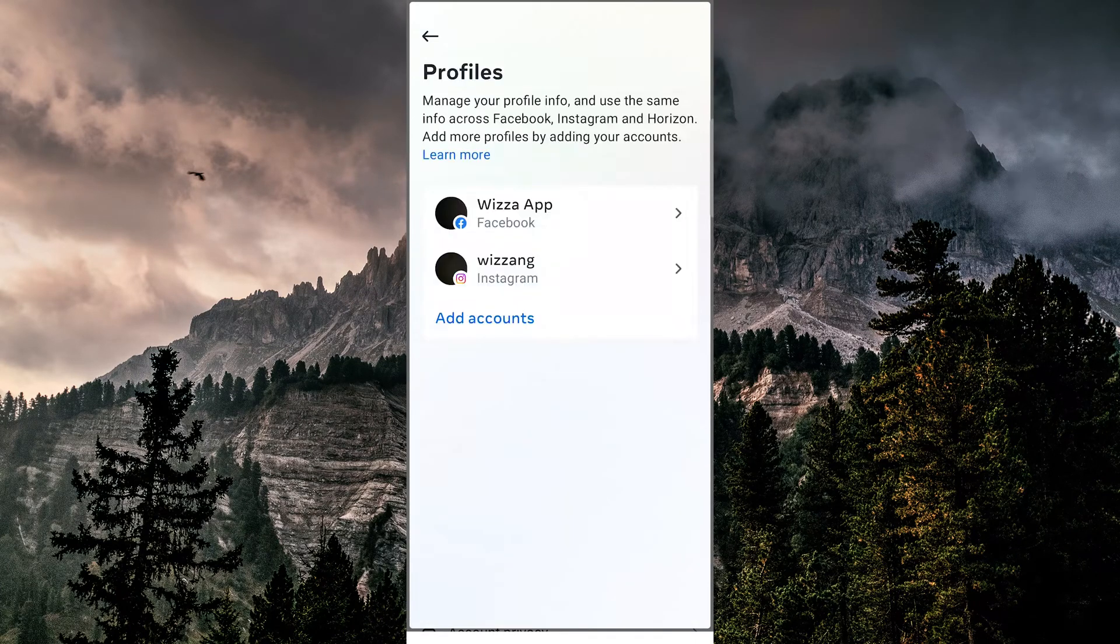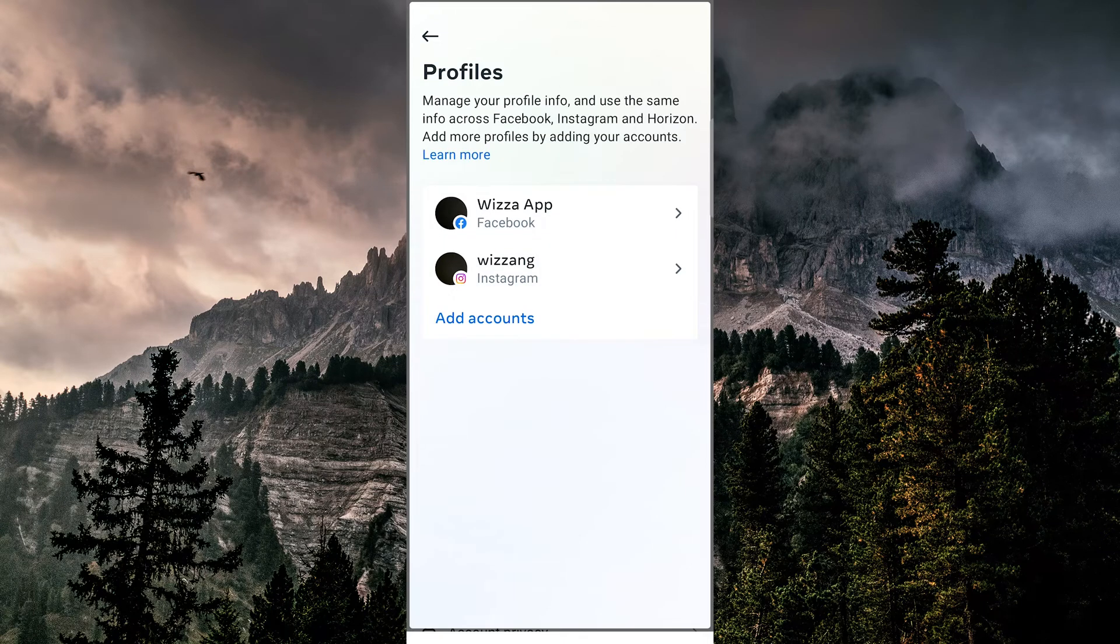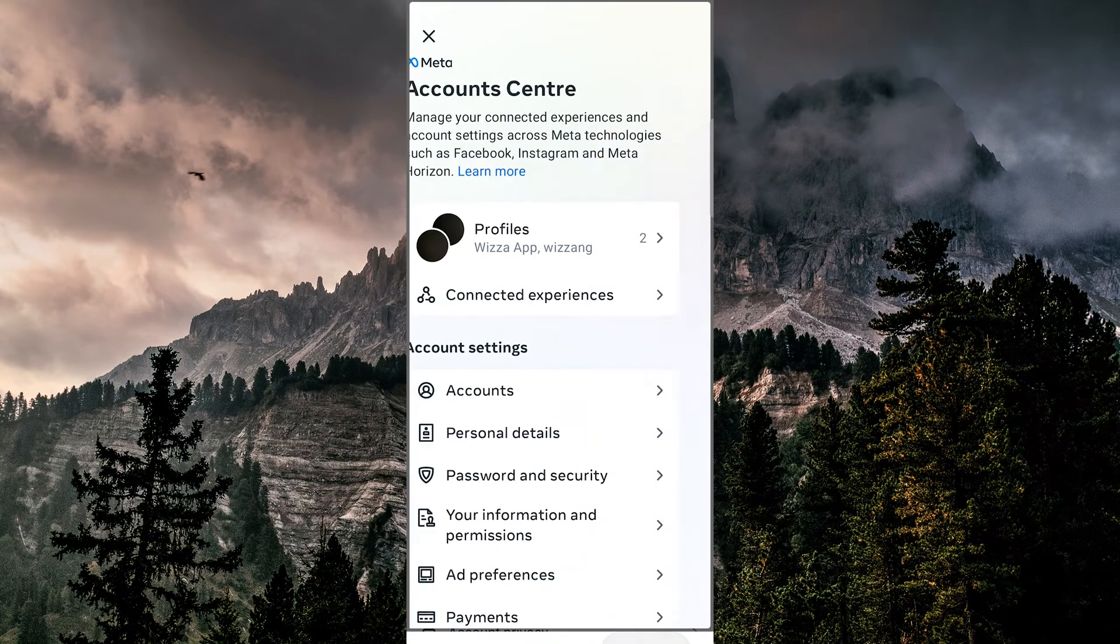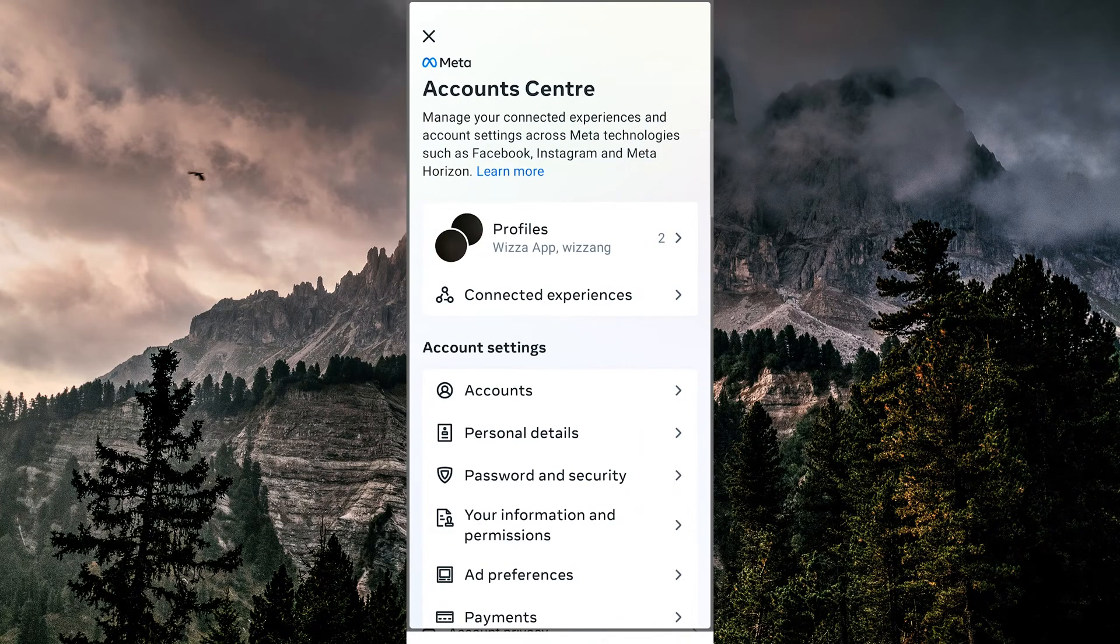Here we can see all of the accounts associated with our Instagram account, including our Facebook account. To log into Facebook using our Instagram account, go back to Account Center.